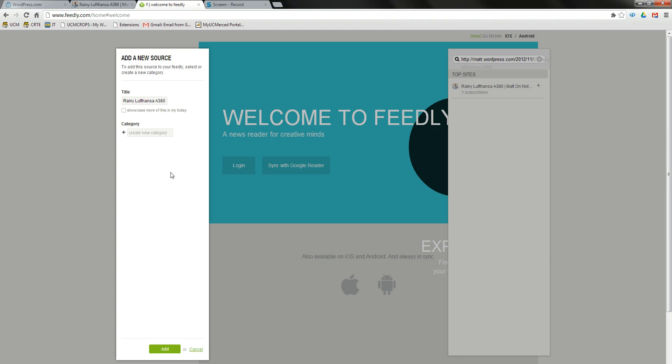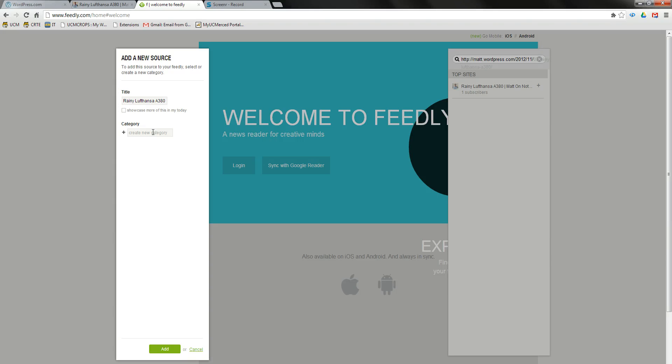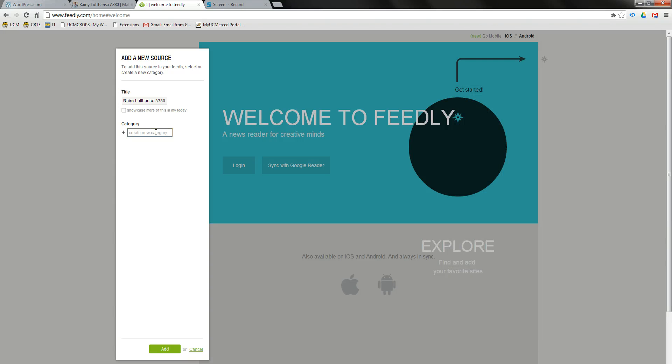Here, once you have added a source, you will be asked to add categories. So you will create a category for each course. For example, this student will be in Writing 10, Section 1, so the name of my category will be Writing 10, Section 1. Then click Add.